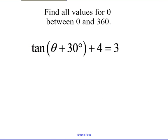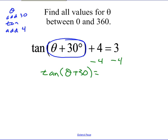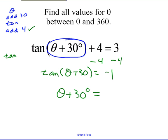Here's a tangent equation: tan(θ + 30°) + 4 = 3. Think of this as a chain — take theta, add 30°, take the tangent, then add 4. To undo: first subtract 4, getting tan(θ + 30°) = −1. Now undo tangent — where would the tangent ratio be negative 1?